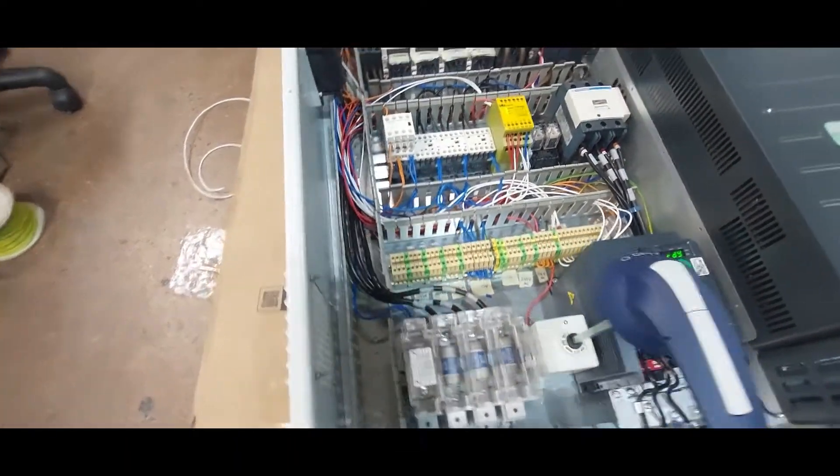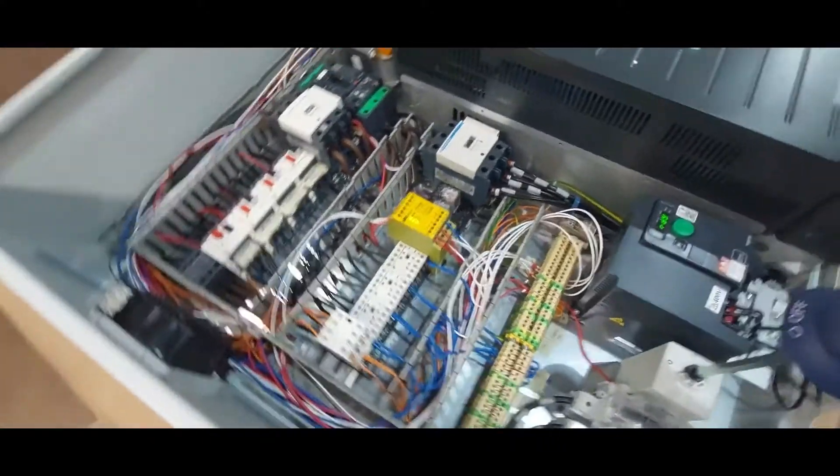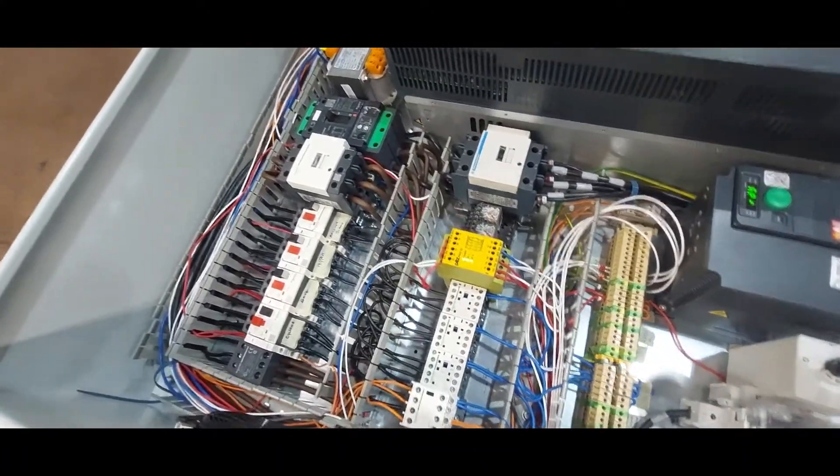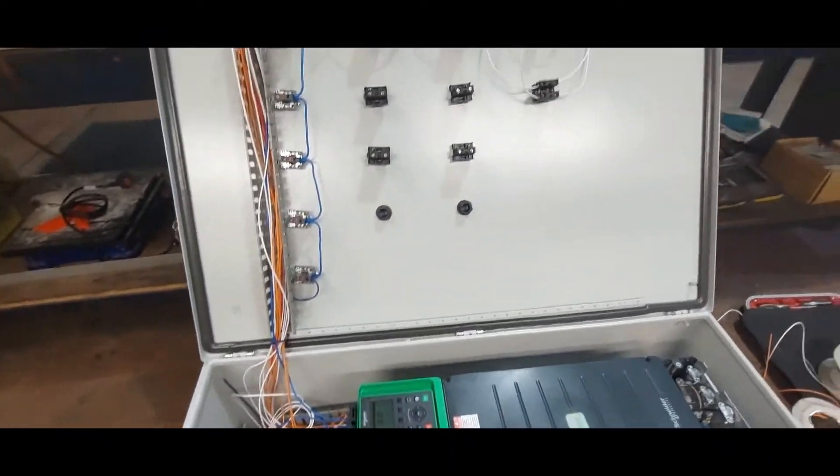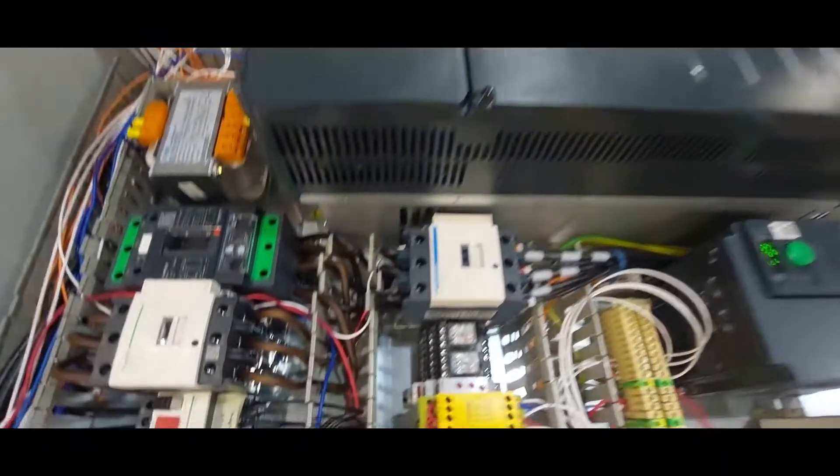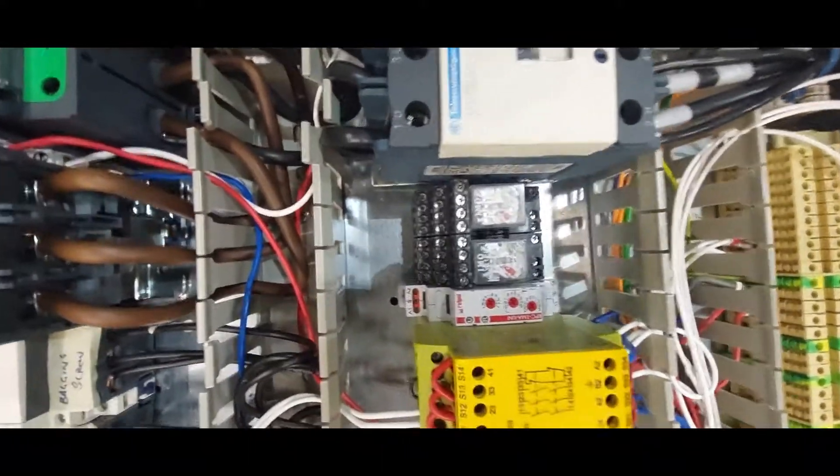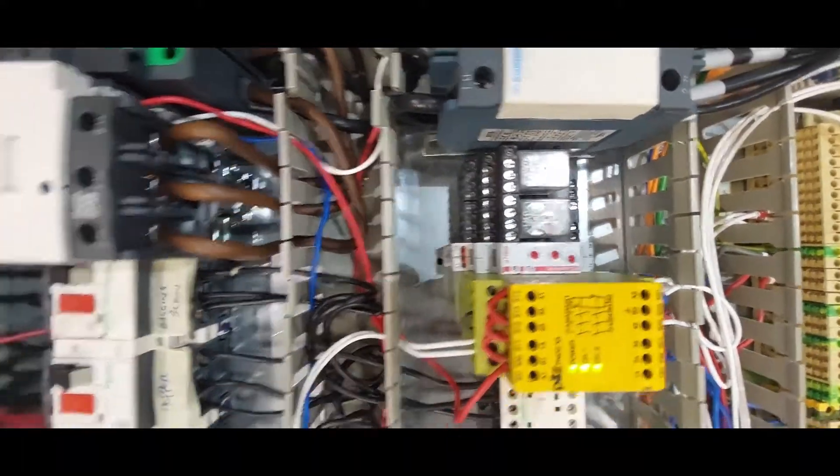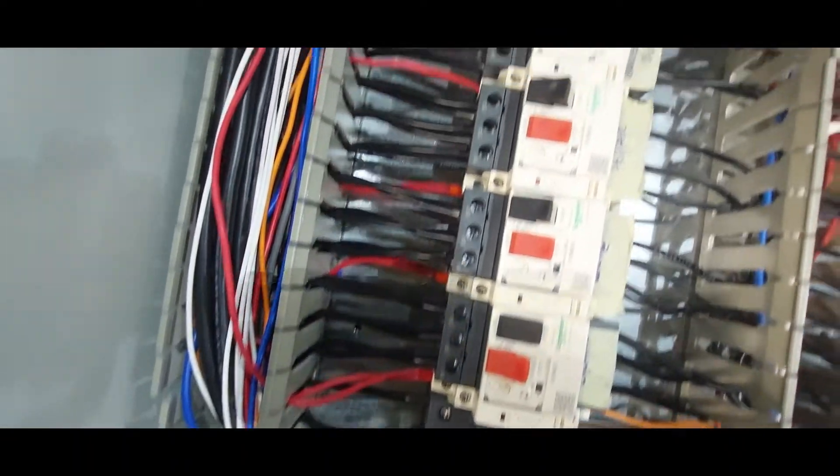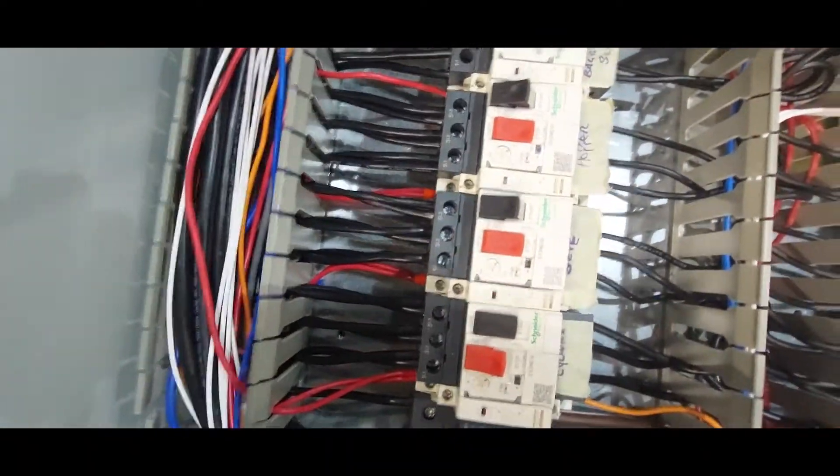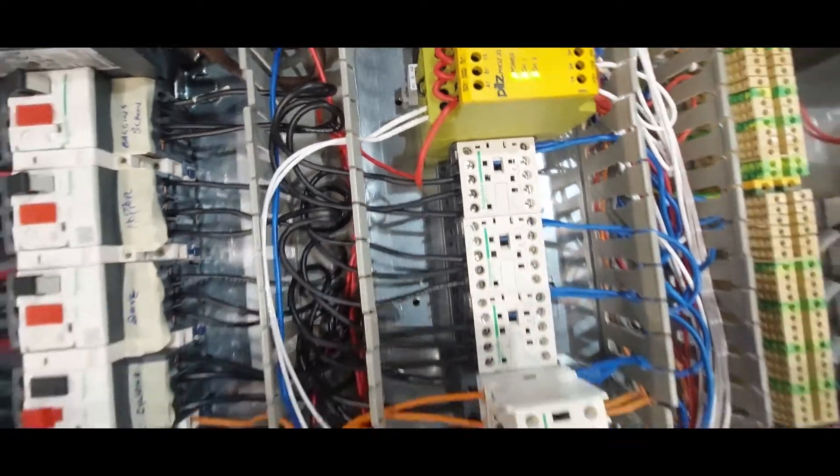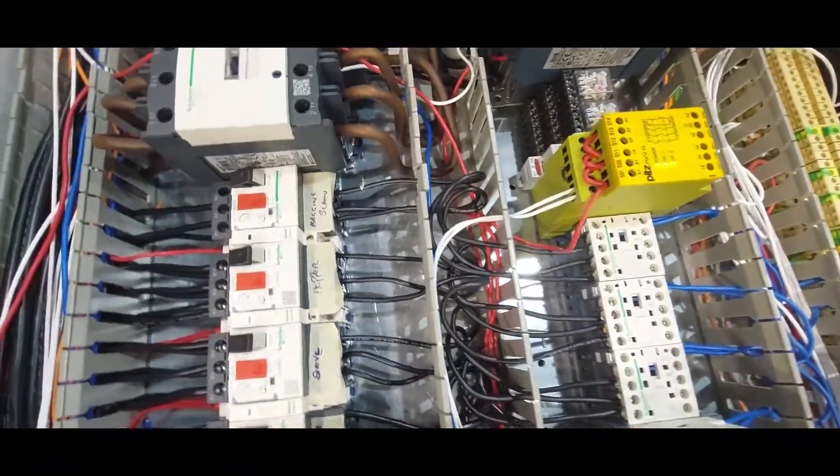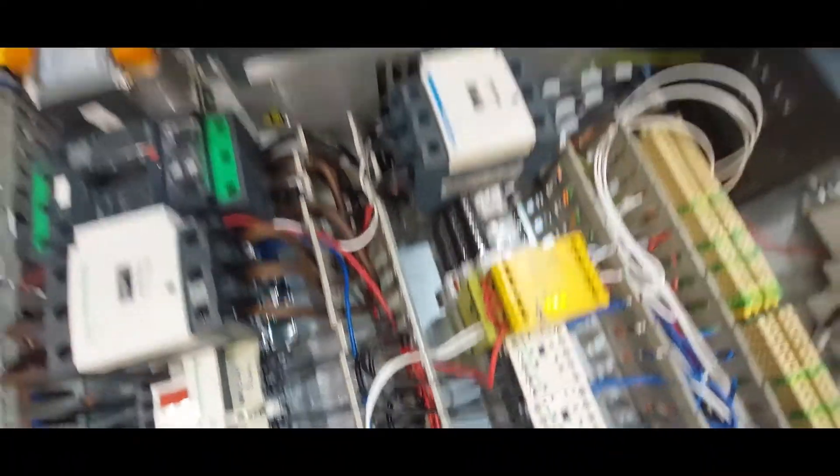So the RPM switch is supposed to trigger these relays here, and these relays will bring in these motors, the three remaining motors. So that's what's remaining now.